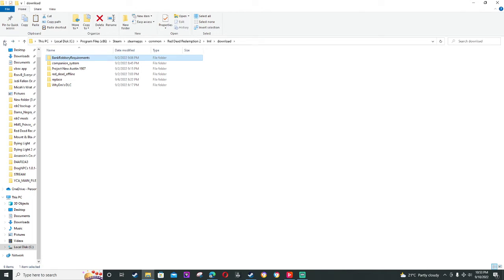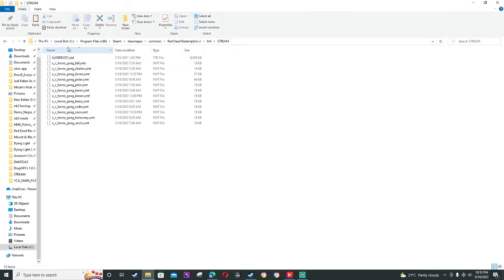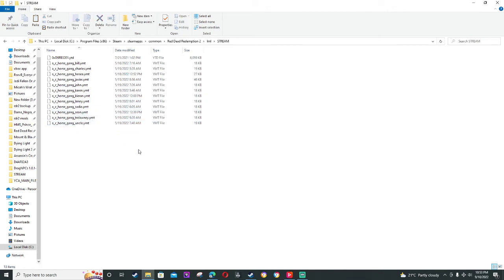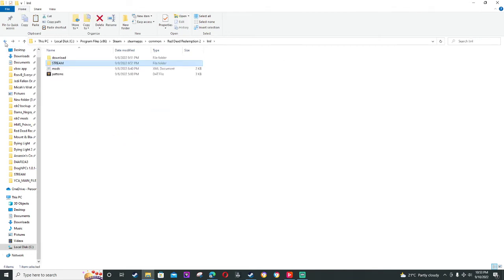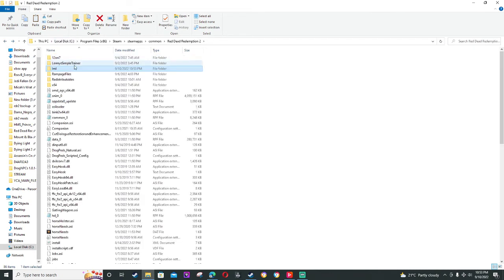If it's any mod that retextures anything, you also make a stream folder where you put all this in stream. If you want to retexture horses, because I'm using this for the gang horses, you just put these files into a stream folder. And then boom. Oh no, not boom.